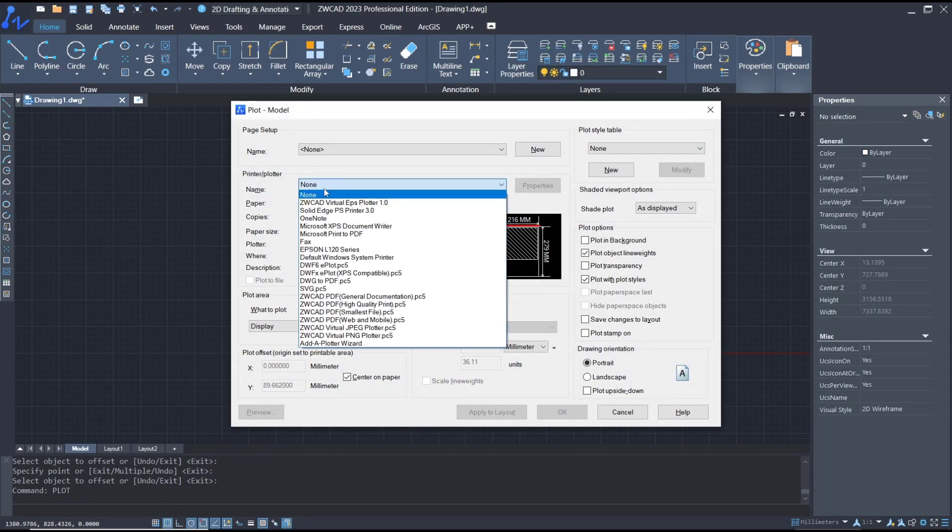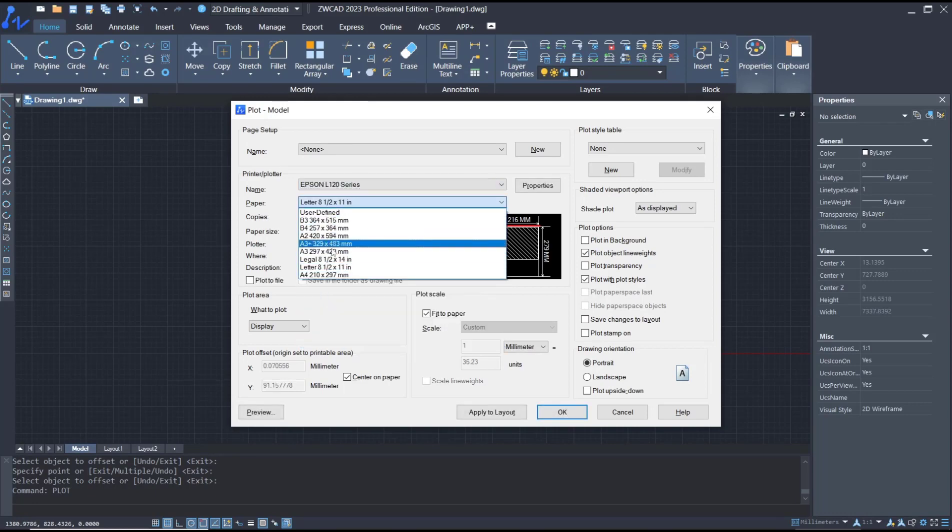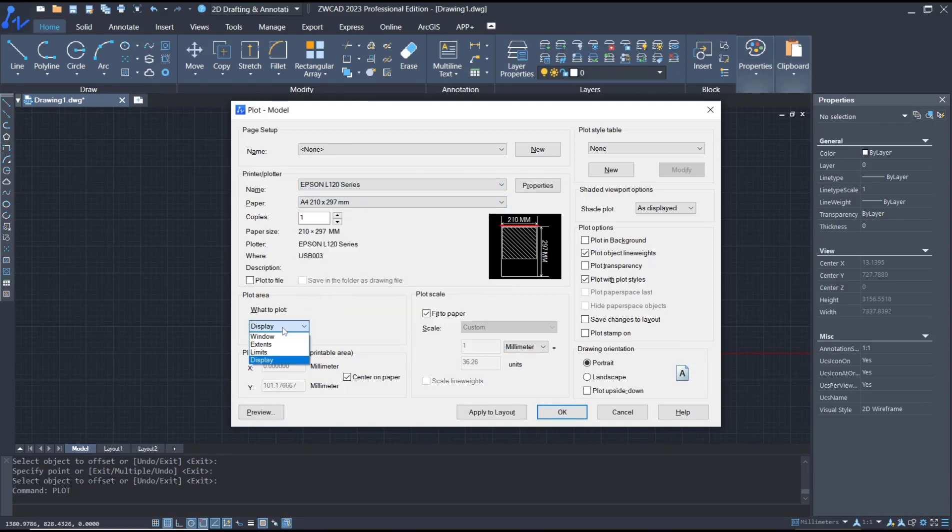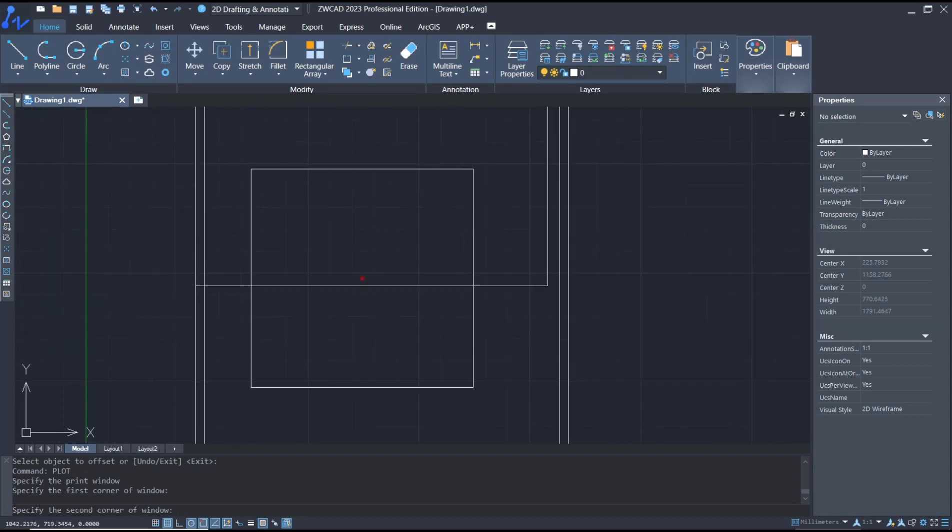Don't forget to check the plotter name, paper size F4, and for plot area you can change to window. You can click in the corner here.